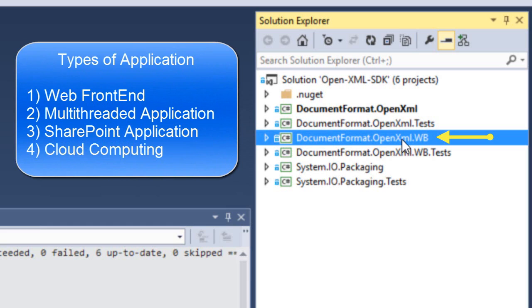For instance, you don't want to use it in a web front-end. You don't want to use it in a multi-threaded high-performance application. You don't want to use it in a SharePoint application, which is essentially a web front-end application.